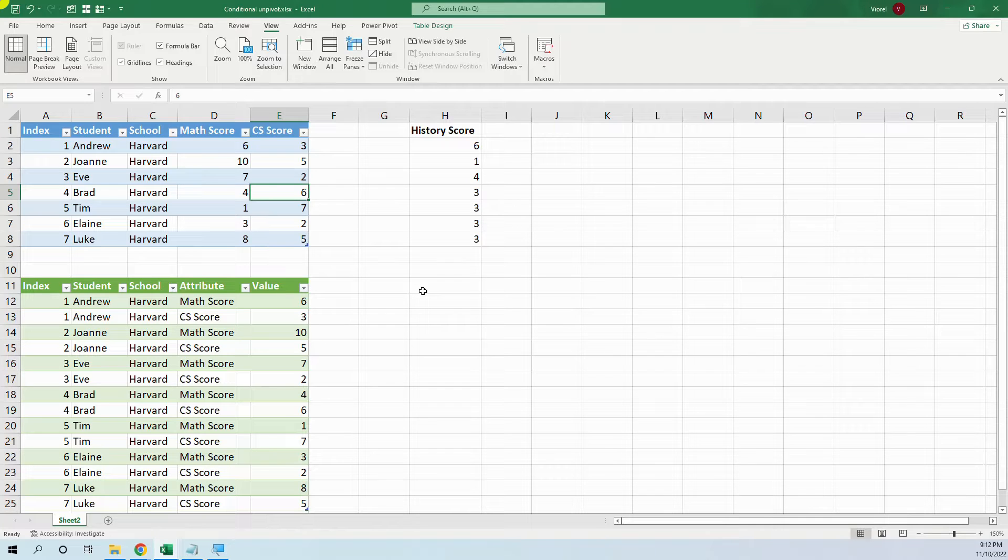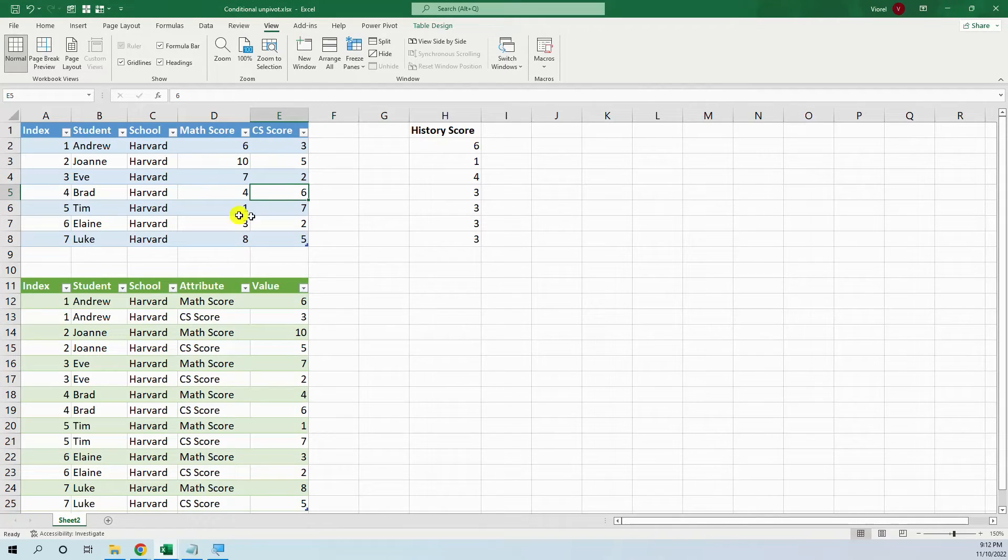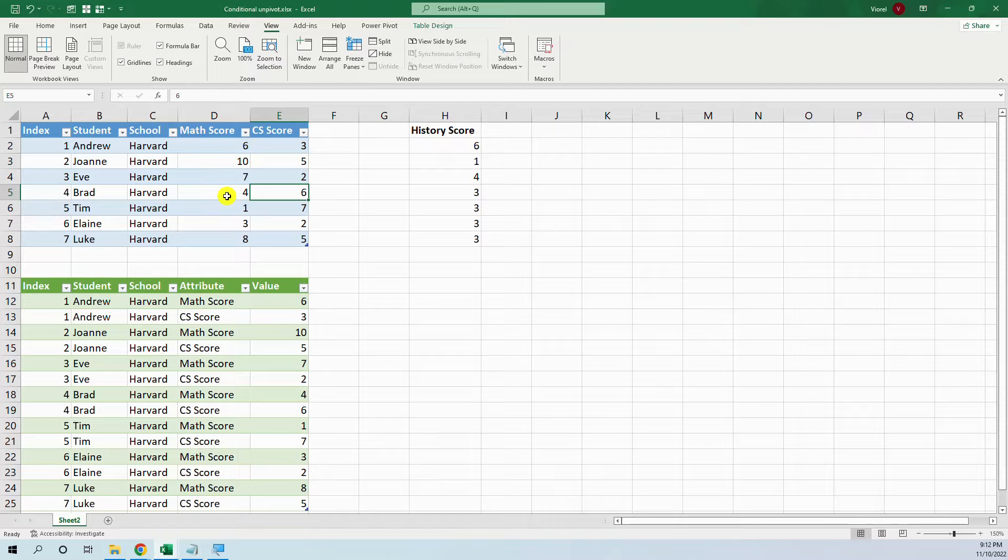Hello my friends, here is VRL and today we will learn how to unpivot columns based on a condition.